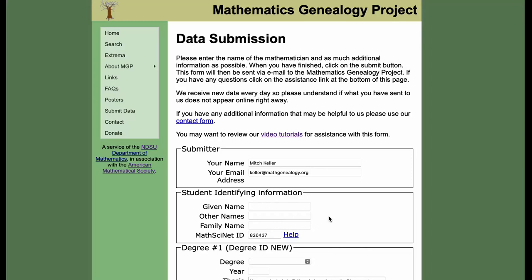Now, of course, not everyone has a MathSciNet subscription, and that search is only available if you have a subscription. However, they do provide an author profile search that doesn't require a subscription. You can get a link to that on our video tutorials page or at the help link here.